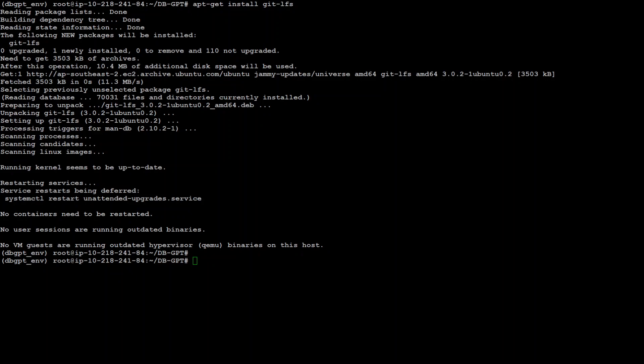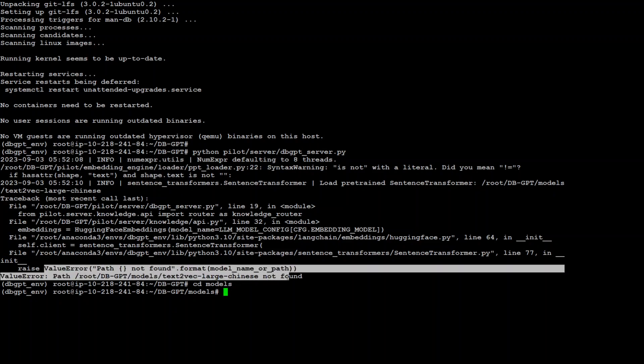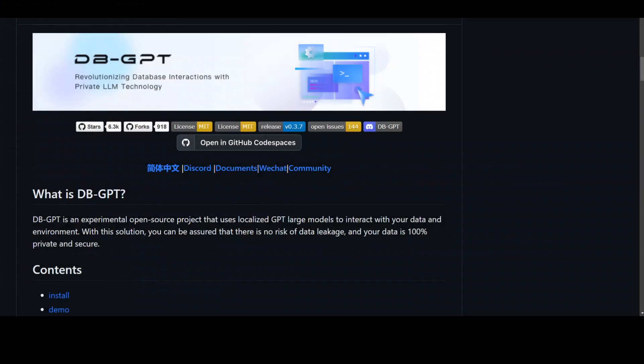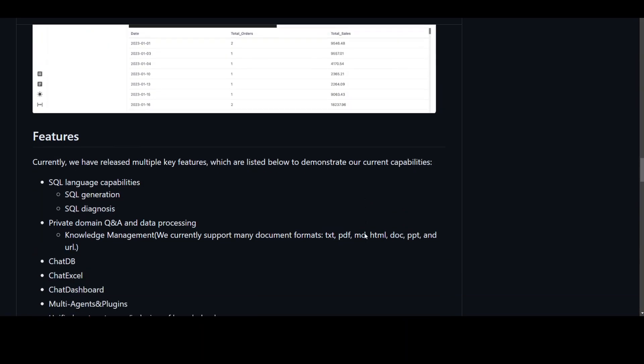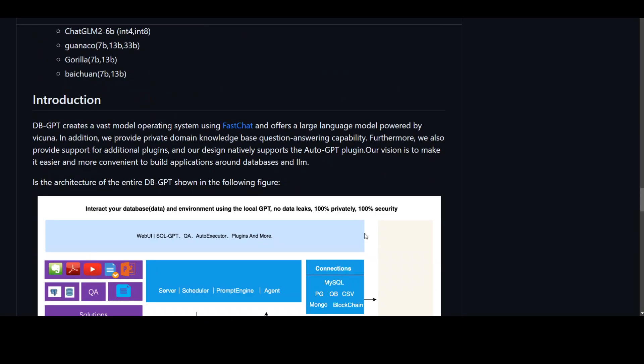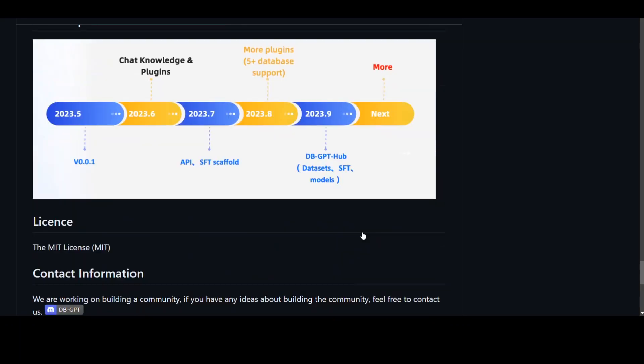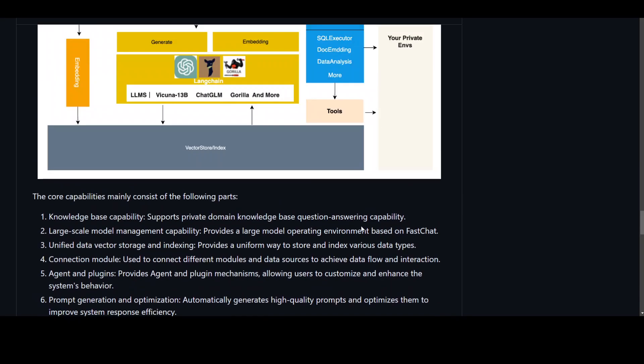These are all the steps to install this. Now in order to run it, you need to run this command: python pilot --server dbgpt_server.py. As soon as you run this, you can access dbGPT on your local system at port 5000. As soon as I ran there, I got this error about X2 vector. Now I forgot one step. Let me quickly show you which we need to do. Go back to this repository and if you scroll down, we also need to download the embedding.